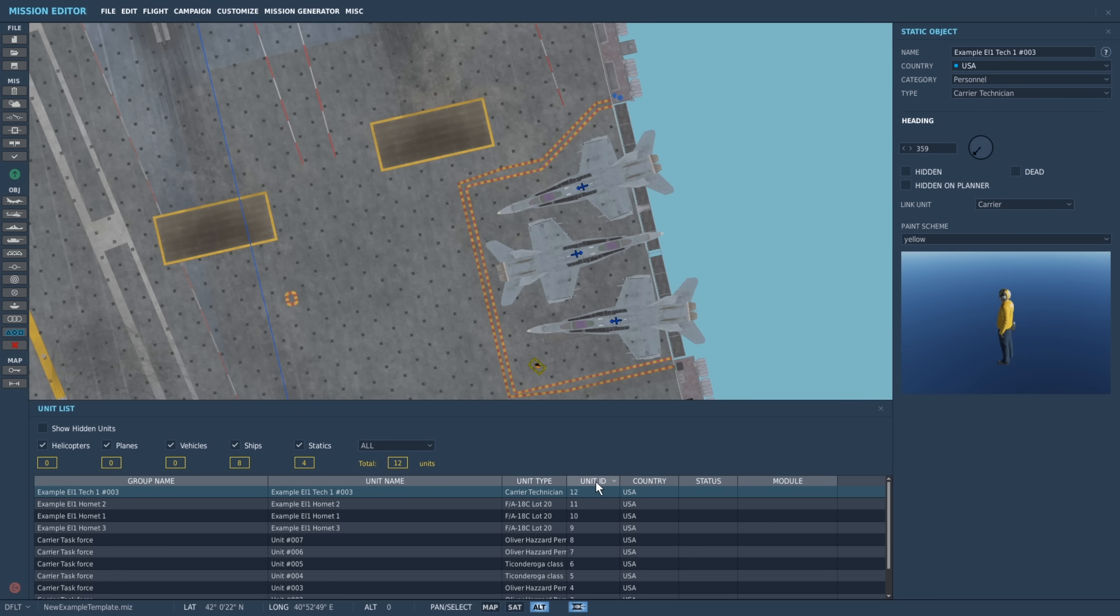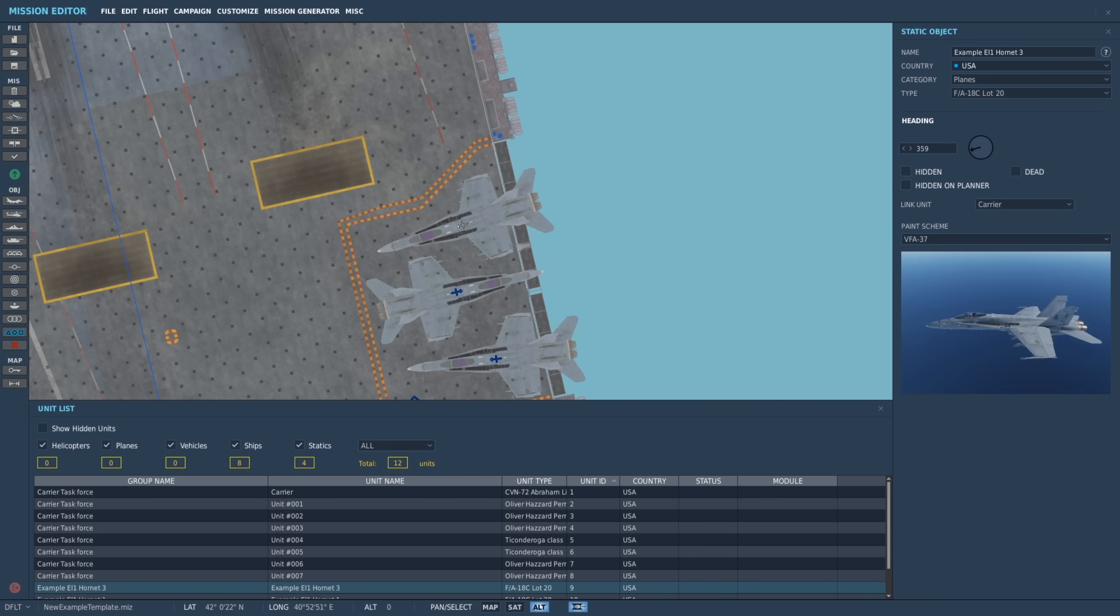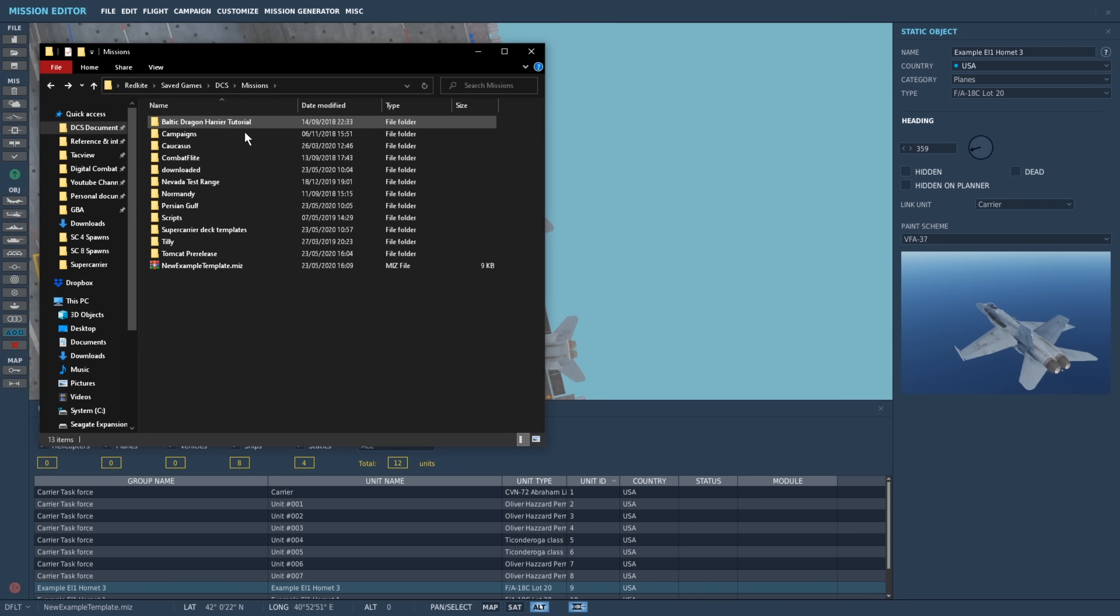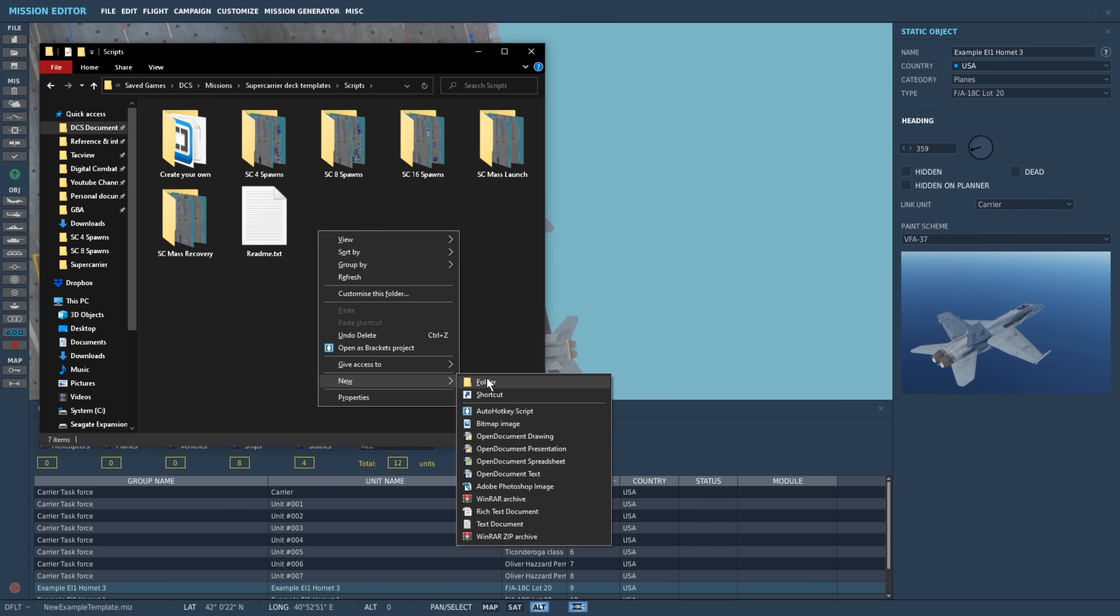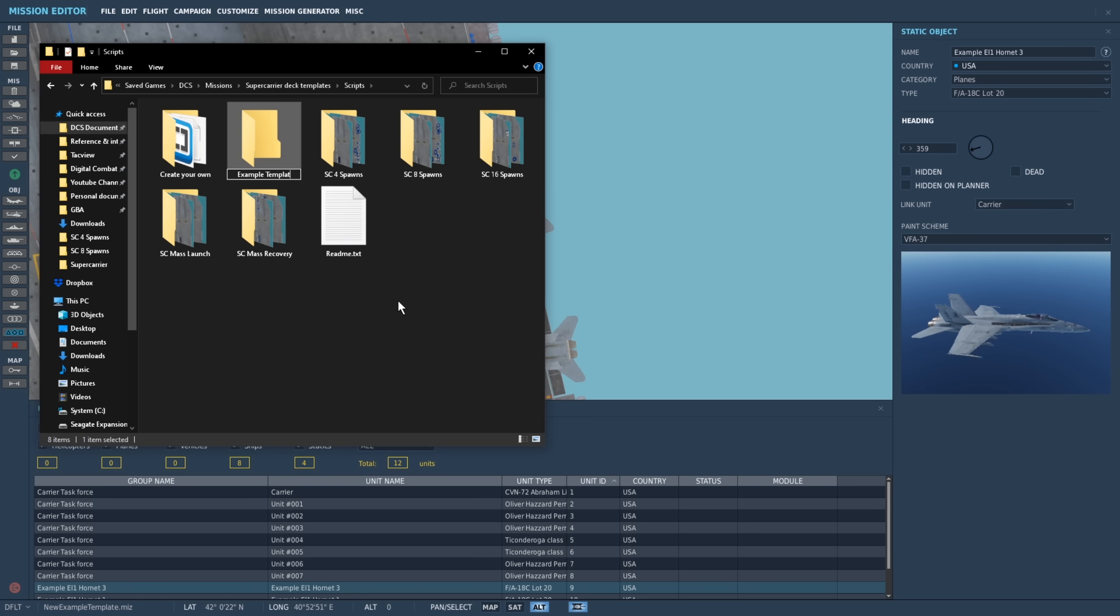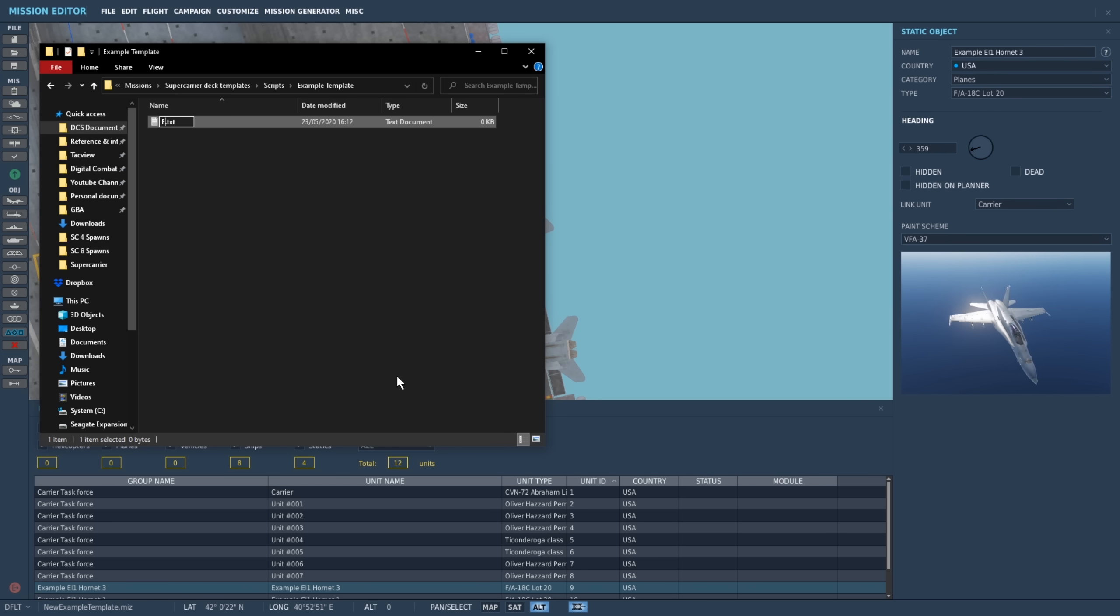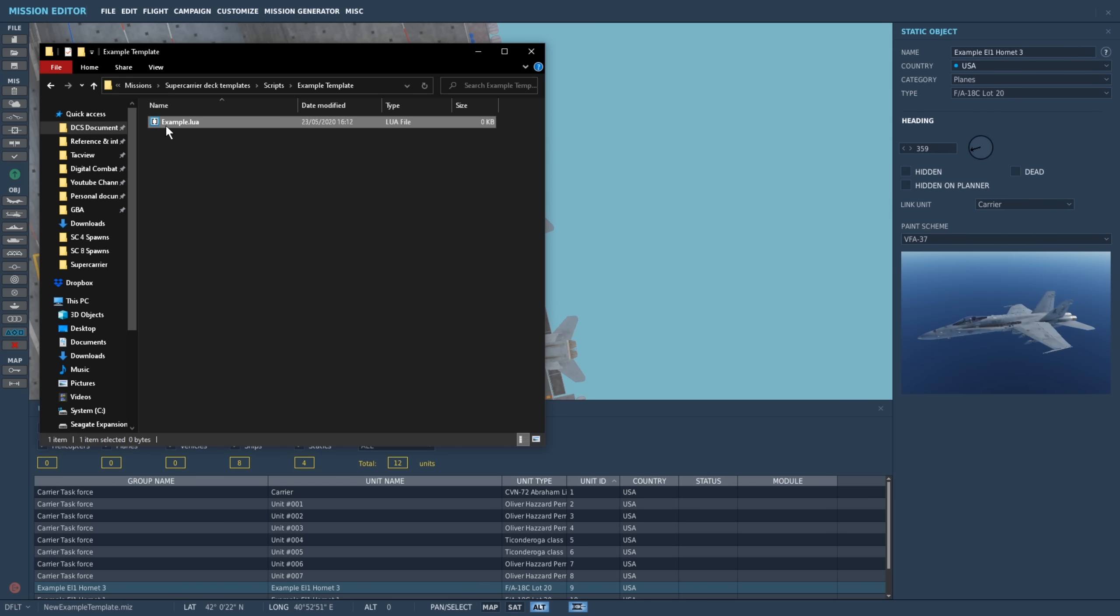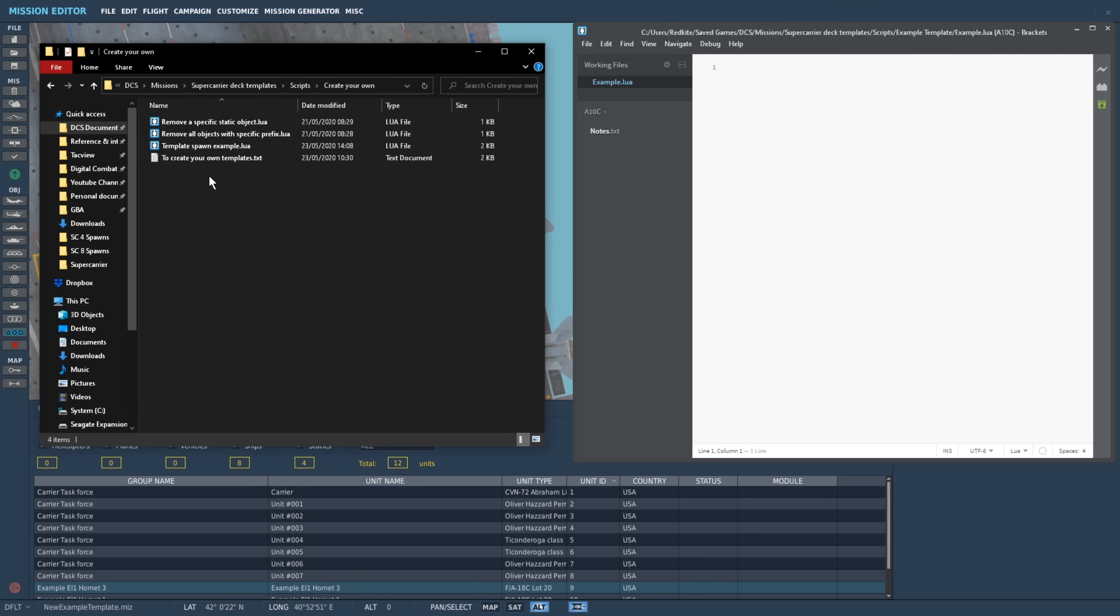Back in Windows, we need to open up the missions folder found in our saved games. Navigate to templates, scripts, and create your own. Create yourself a new .lua file with your preferred editor. Personally I use brackets. Make sure it's saved somewhere easy to find within your saved games DCS missions folder. Now we'll open up the example file, in scripts, create your own.